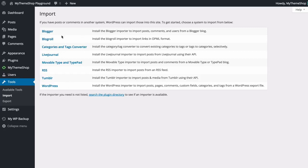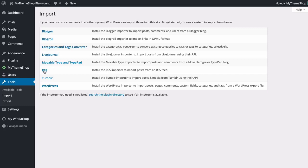So you can import from Blogger, BlogRoll, you can use the categories and tags converter to convert existing categories to tags or tags to categories. You've got LiveJournal, Movable Type and TypePad, RSS, Tumblr, and WordPress. If you're exporting from anything other than WordPress then you can just click on the relevant content management system here. If you can't find it then you can use the WordPress plugin directory and see if you can find a relevant importer.